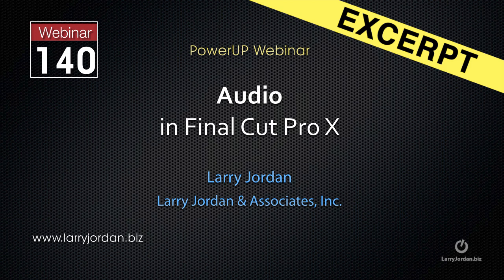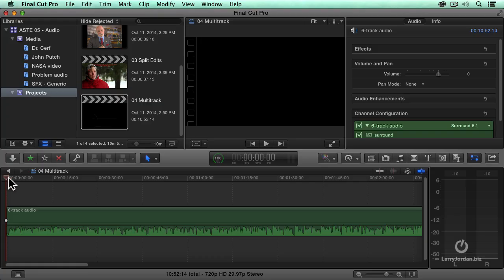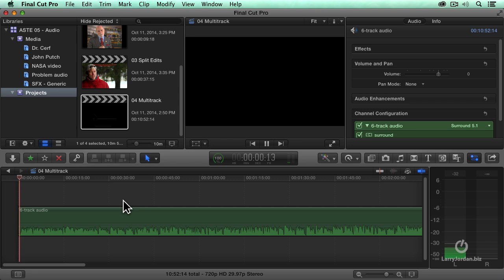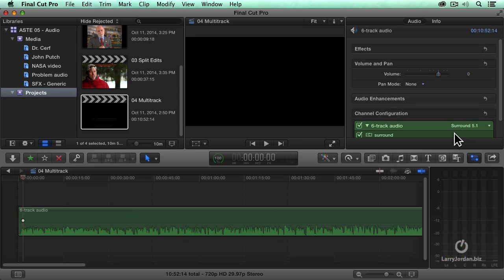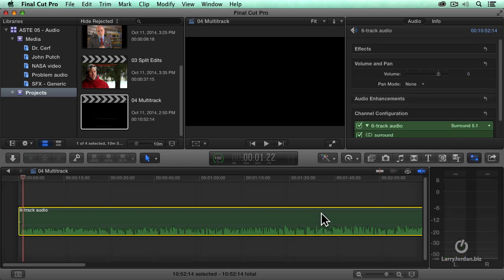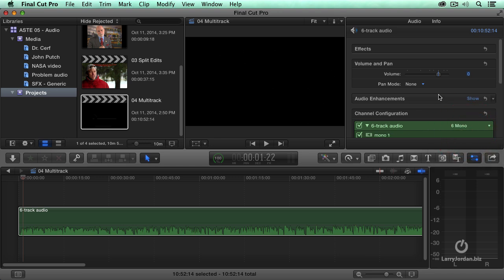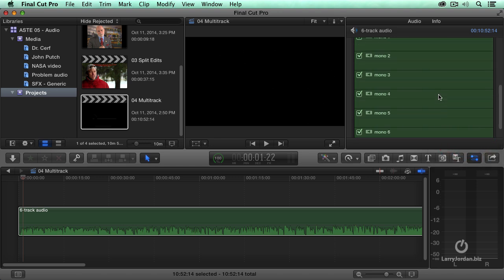I'll show you how to work with multi-channel sound inside Final Cut Pro 10. Here, I've got a multi-track mix. Notice it's listed as surround sound. Select the clip, go to the audio tab of the inspector, change this from surround to six-track mono.